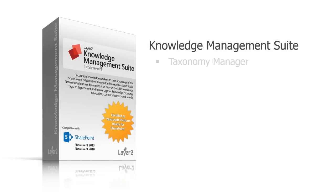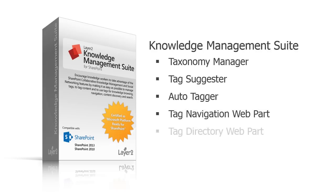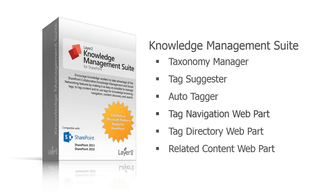The Layer 2 Tag Navigation web part for Microsoft SharePoint 2010 and 2013 is a standalone product within the Layer 2 knowledge management suite.